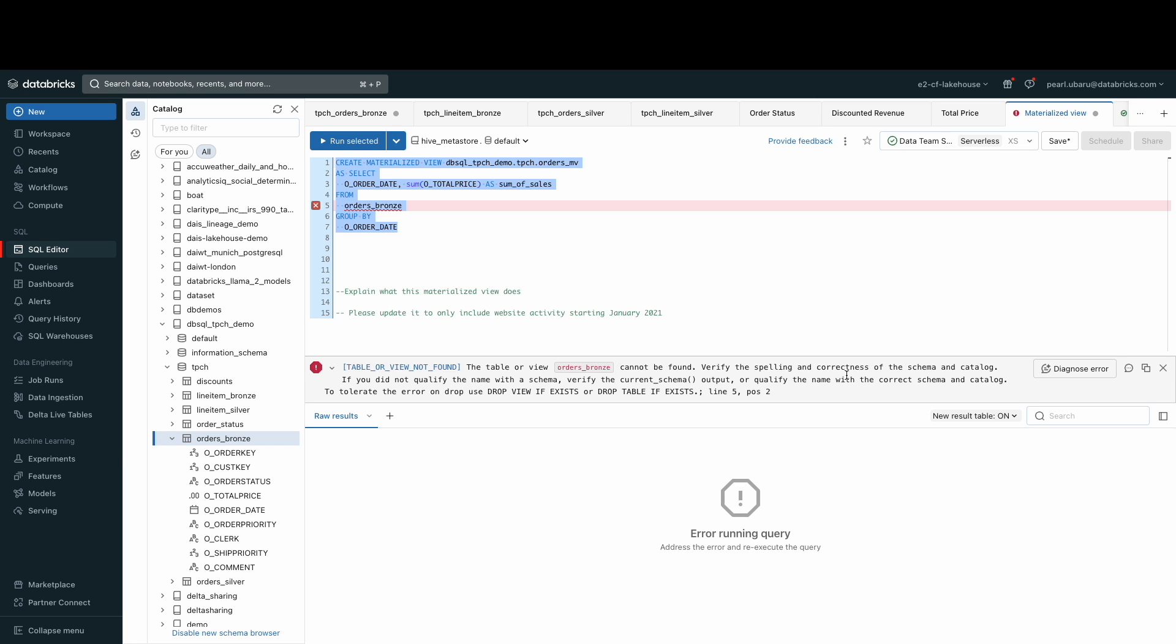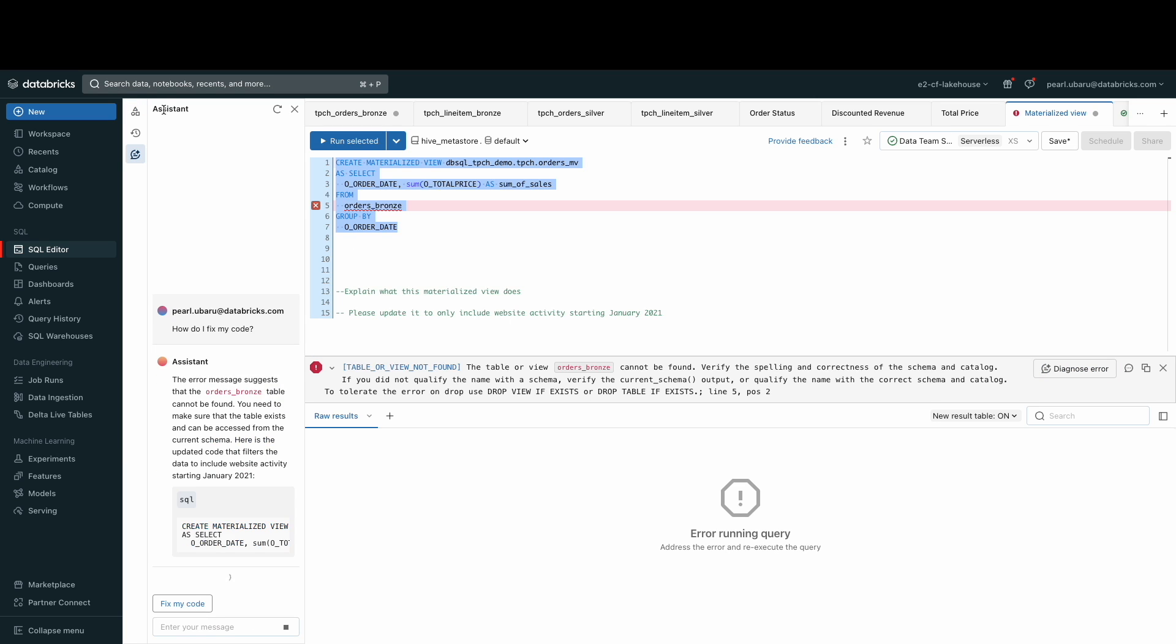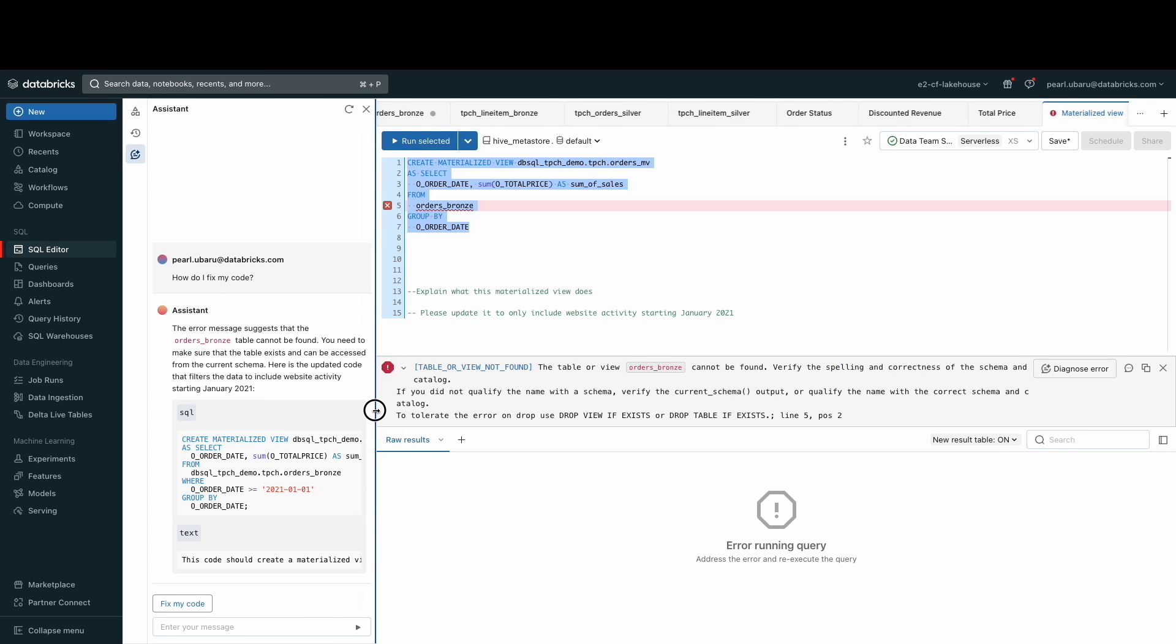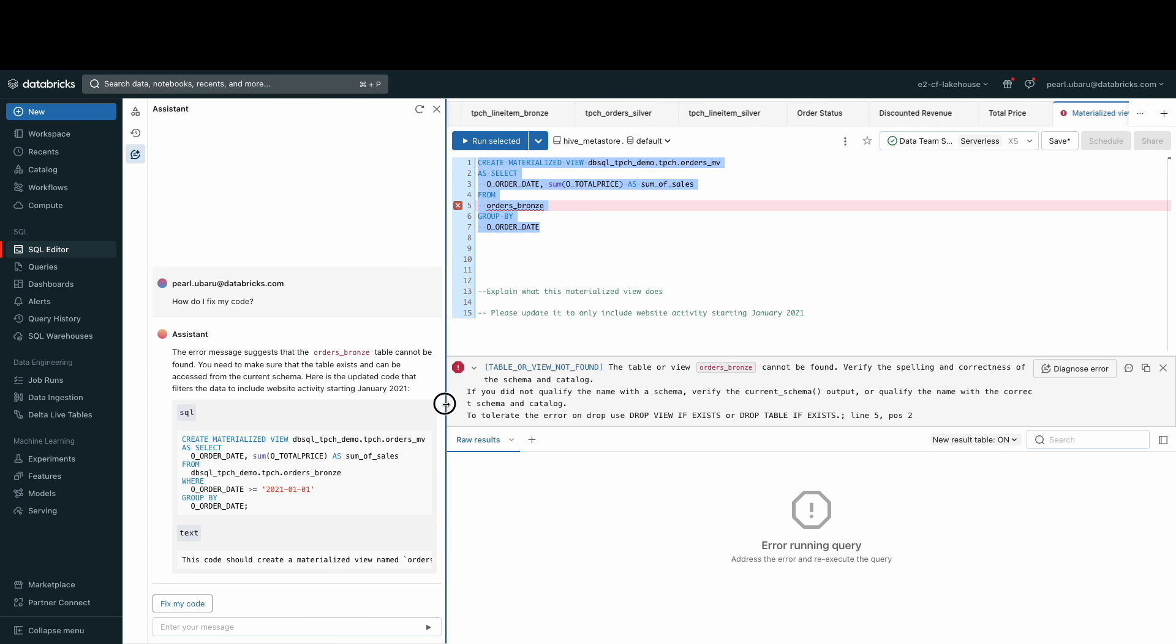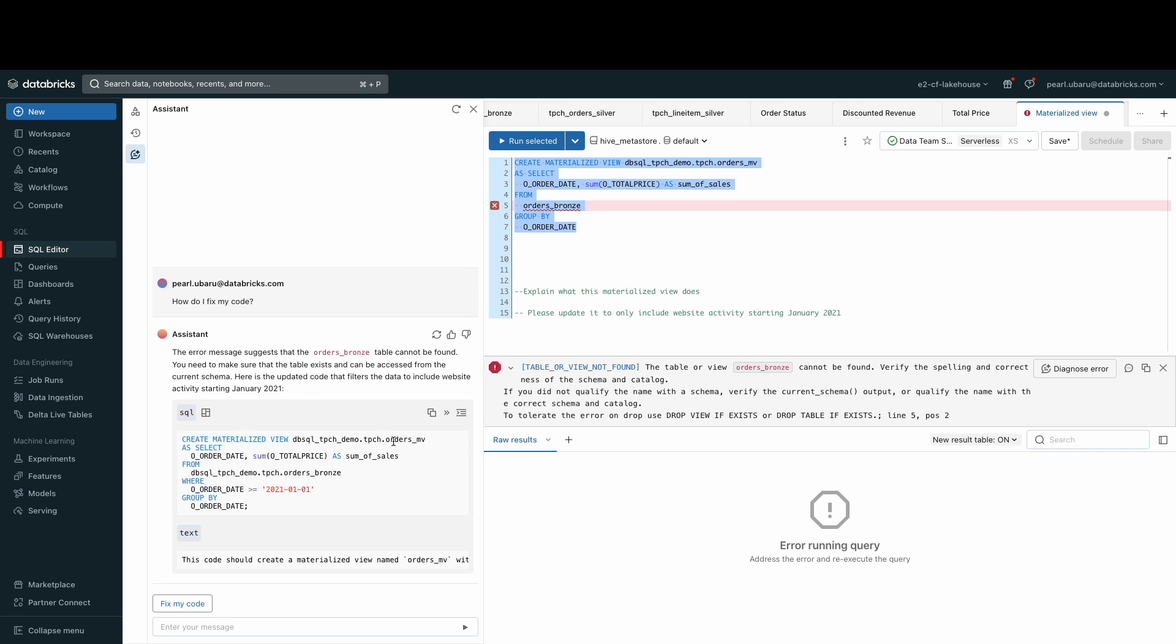Databricks Assistant is a context-aware AI assistant available natively in Databricks notebooks, SQL editor, and file editor. Databricks Assistant lets you query data through a conversational interface, making you more productive inside Databricks.